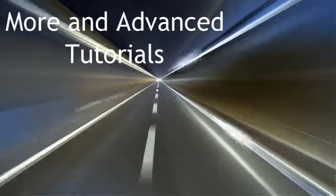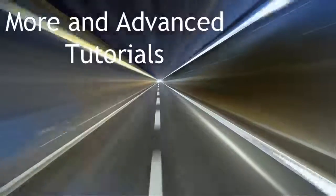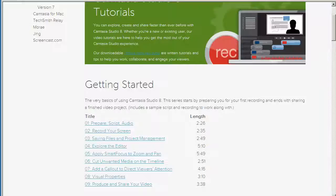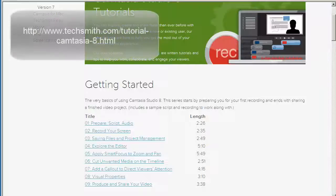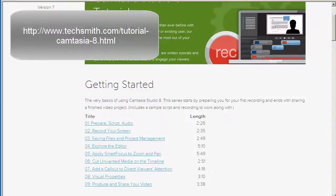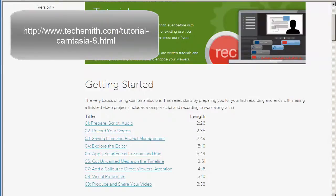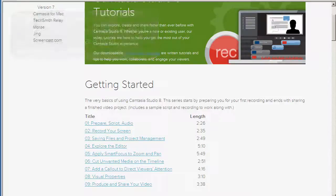More in advanced tutorials. Navigate to the link on screen to reach the official Camtasia tutorial site. Here you will find several more video tutorials, including ones on advanced topics.